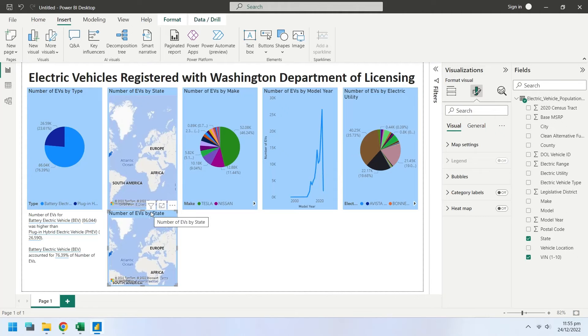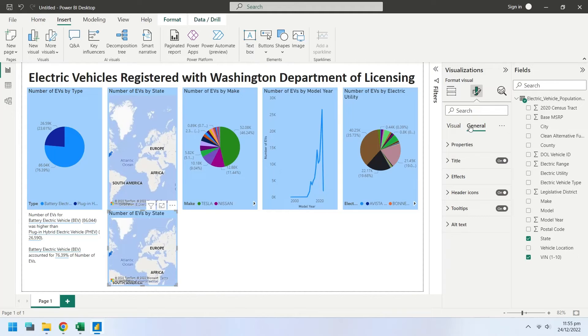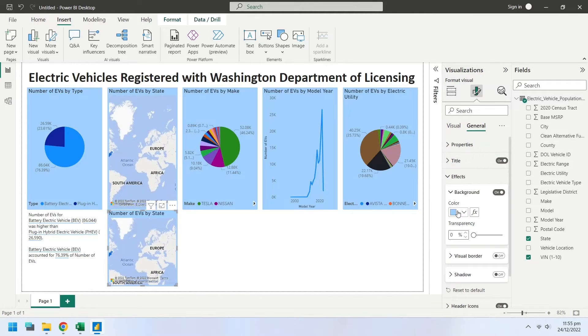While the map chart is selected, click on the smart narrative to create a description for the map chart.